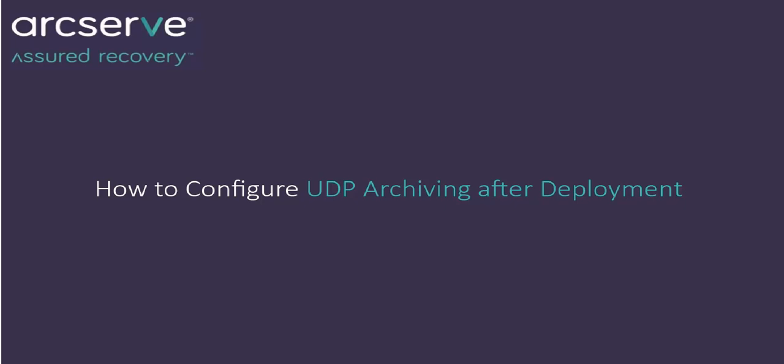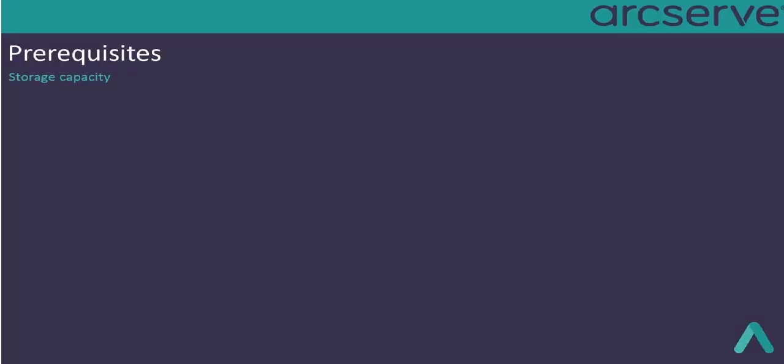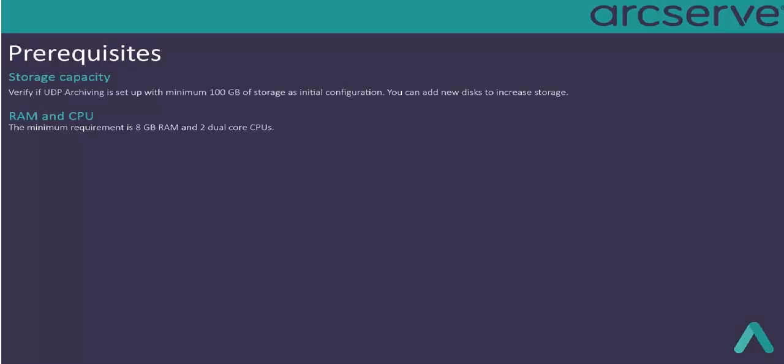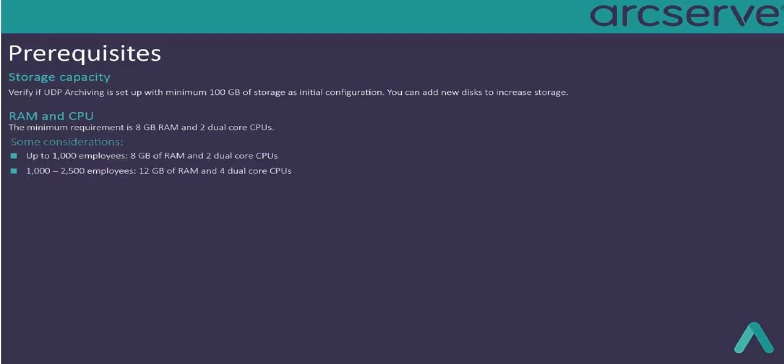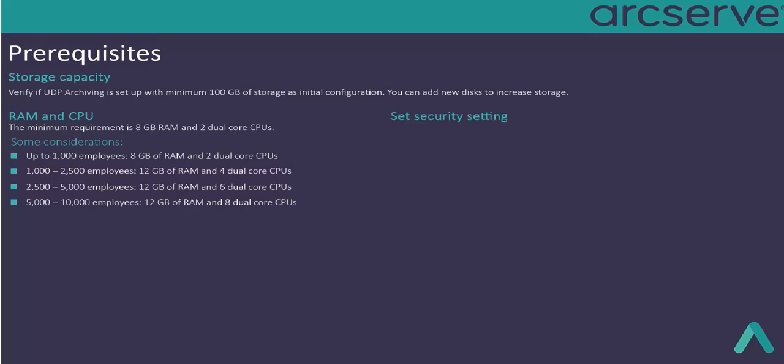First, verify if you meet the basic prerequisites and considerations that include requirements about RAM, CPU, ports and storage capacity.